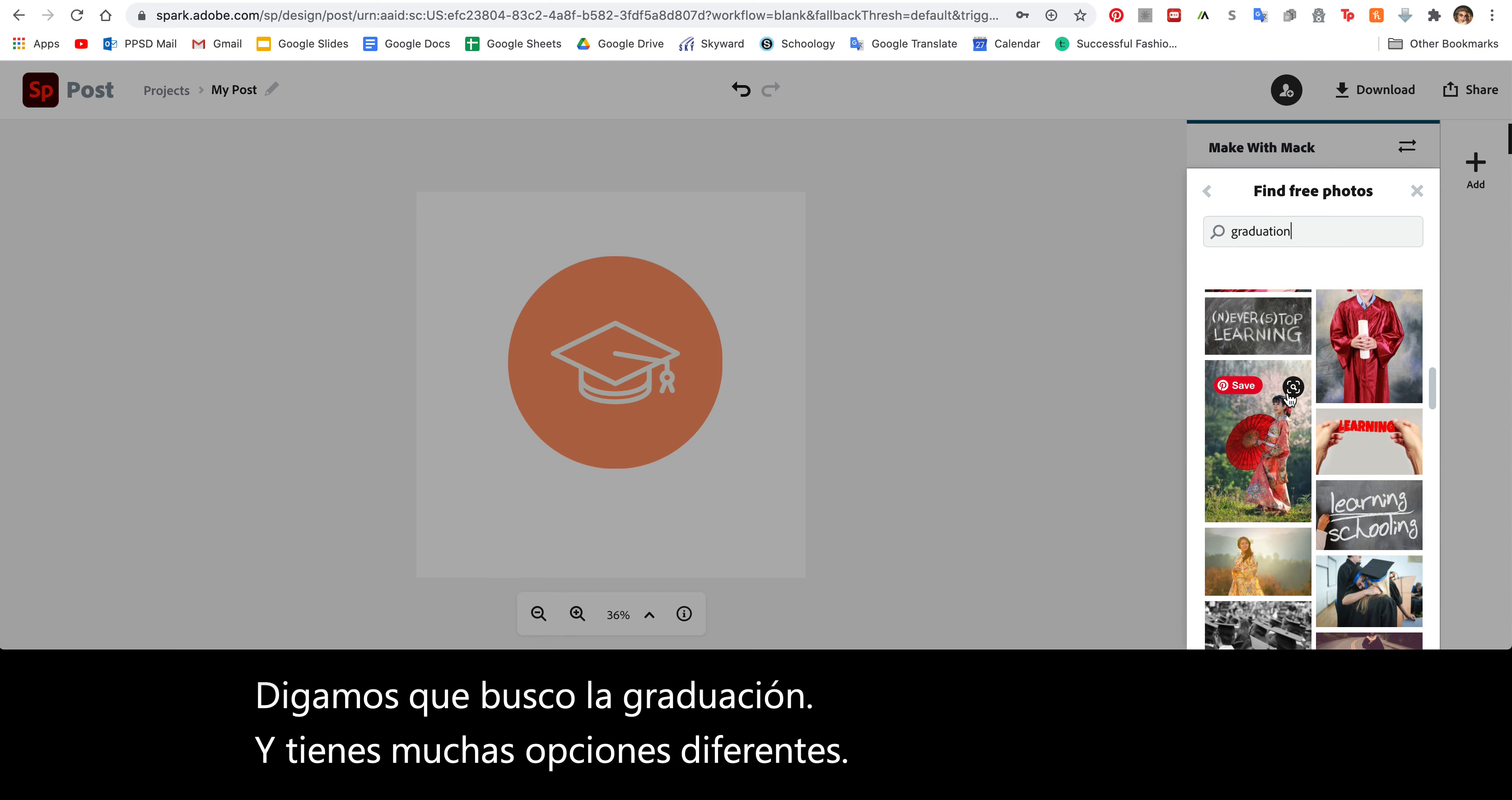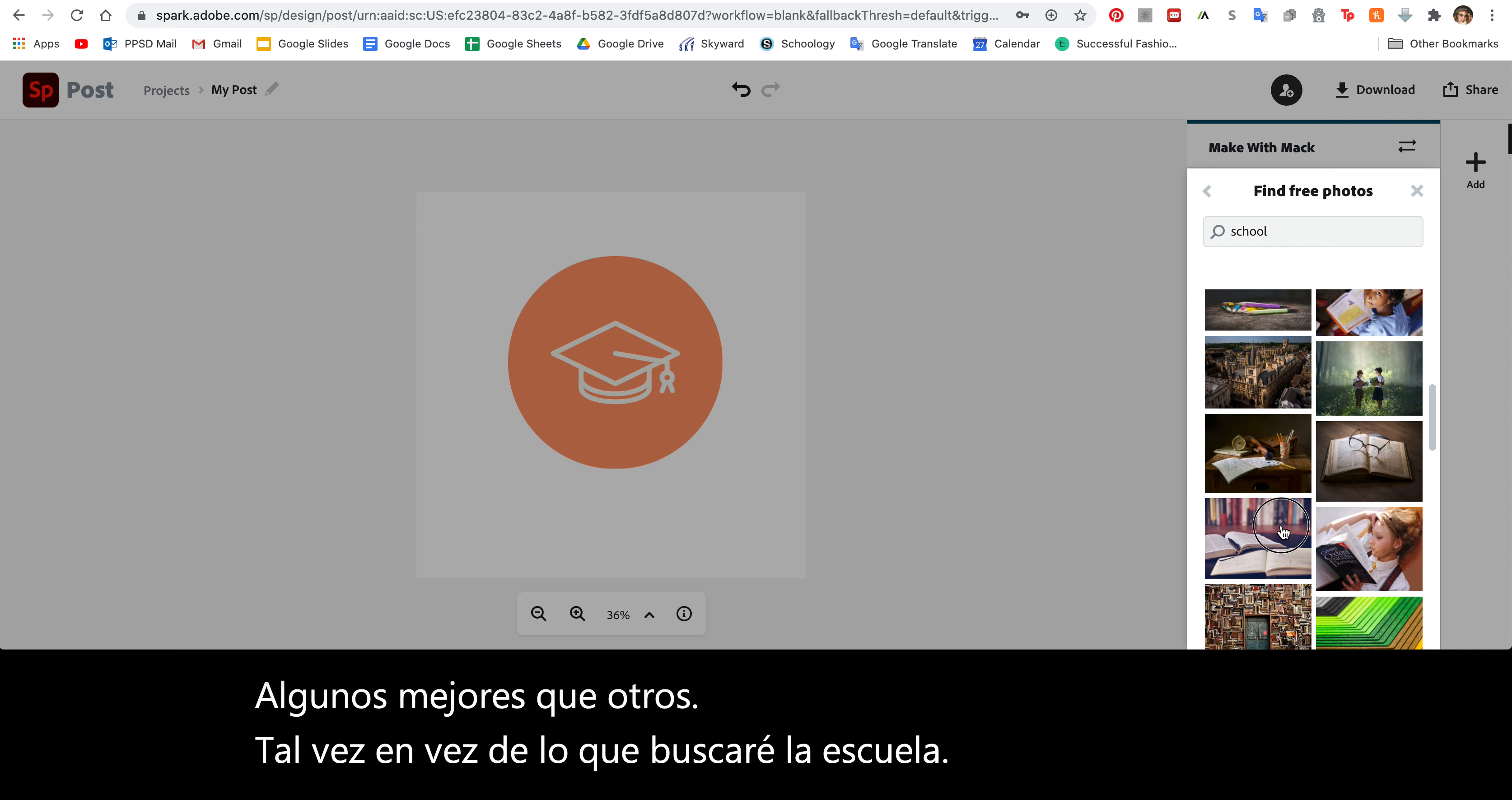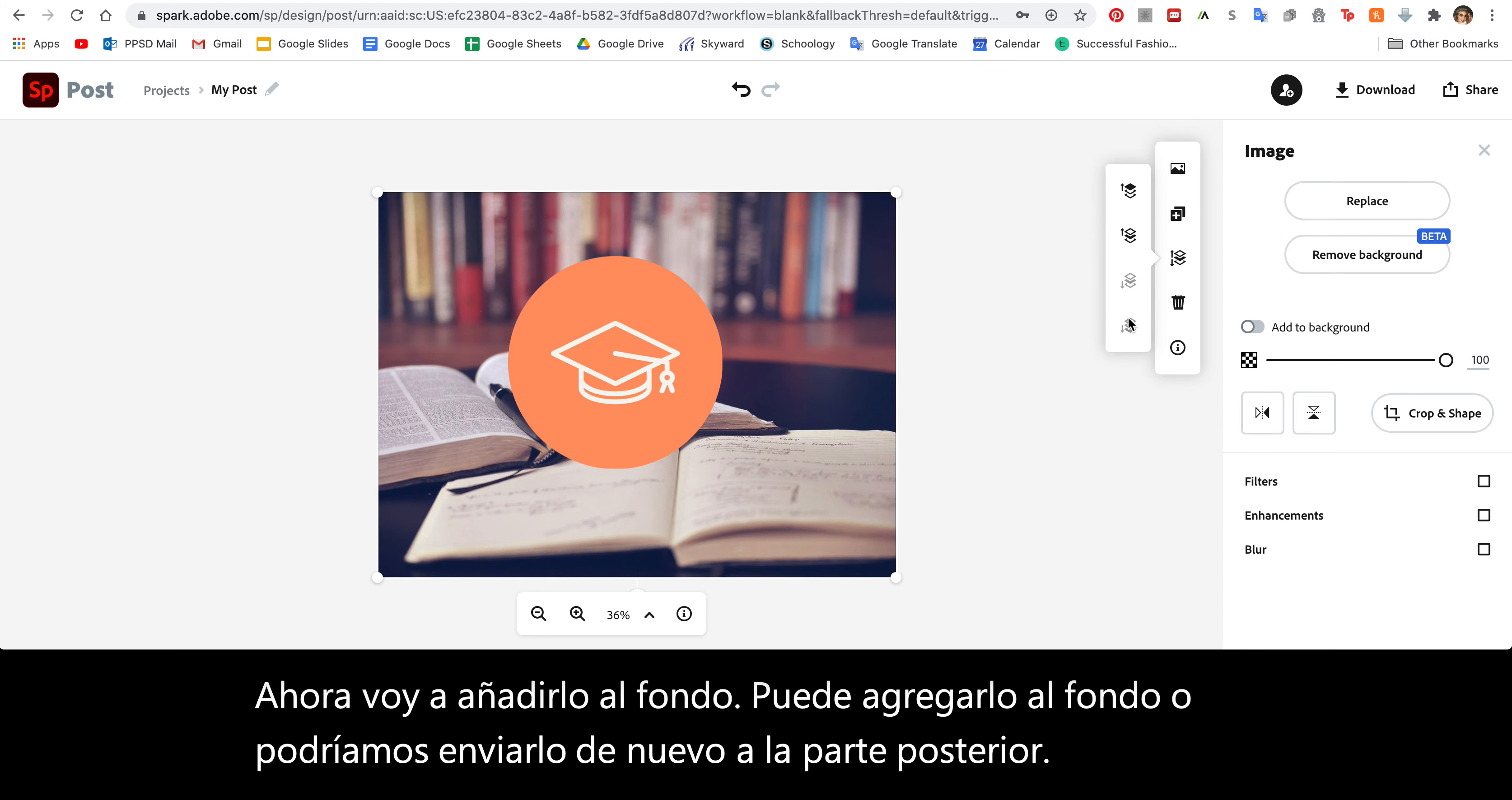Some better than others. Maybe instead I'll look for school. Let's say I want to do this one. Here's my image. I can resize it. Now obviously it's a little bit bigger than my original image. You can either add it to the background or we could again send it to the back. So I'm going to send it to back.